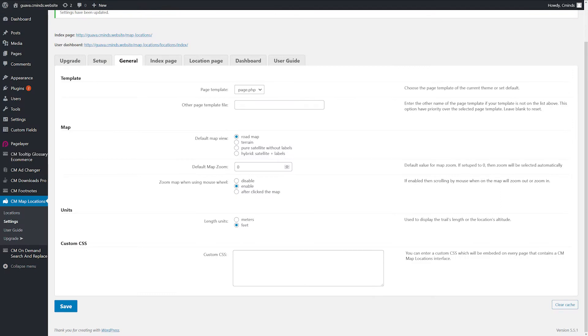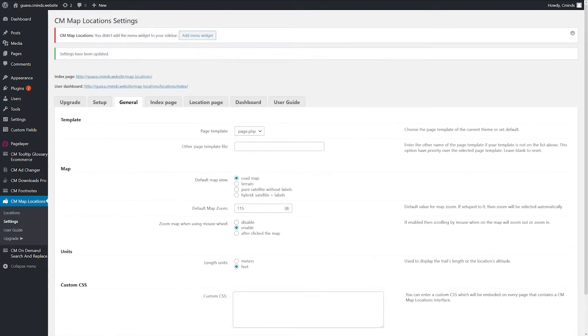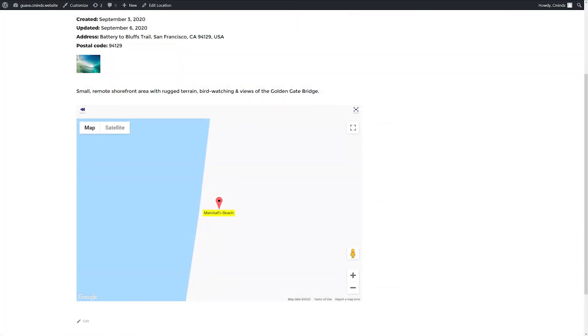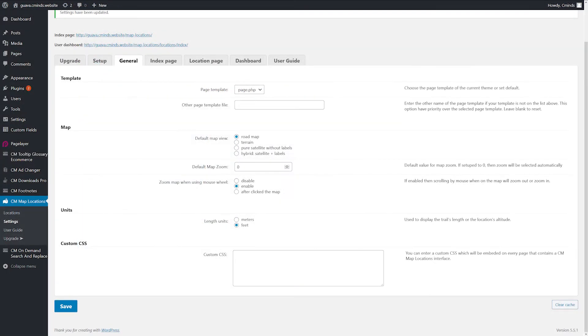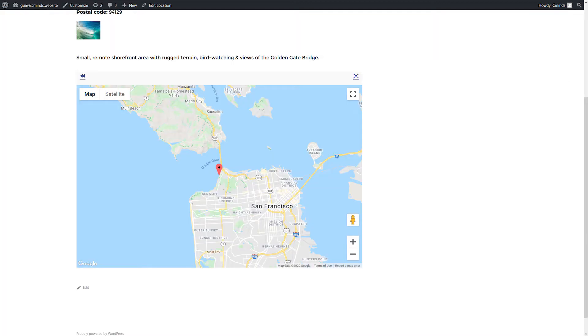Default Map Zoom. If set to 0, then zoom will be selected automatically. Zoom Map when using Mouse Wheel. If enabled, scrolling the mouse when hovering over the map will zoom out or zoom in.